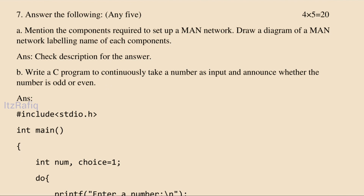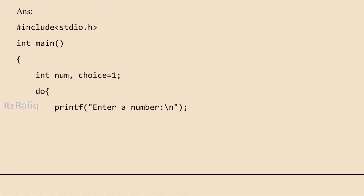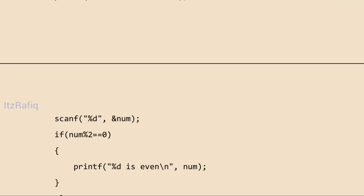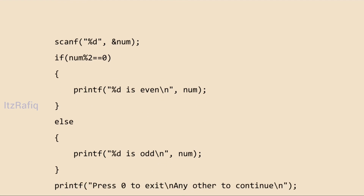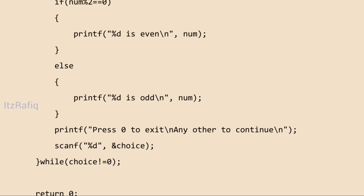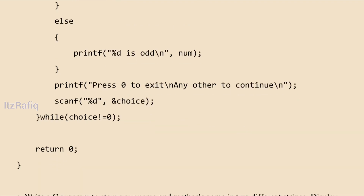Write a C program to continuously take a number as input and announce whether it is odd or even. First include stdio.h header file, then the main function with two variables: num and choice initialized to 1. Using a do-while loop: printf asks for a number, scanf stores it in num. We divide num by 2 — if divisible, print even; otherwise print odd. Then print 'press 0 to exit, any other to continue', store in choice, and use while(choice != 0) as the loop condition.